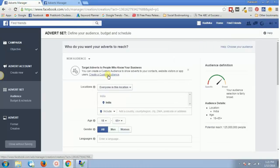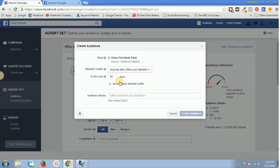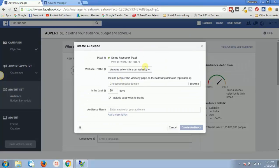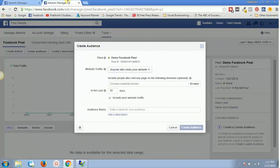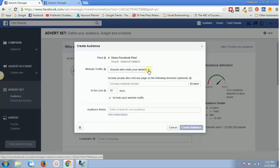If you click on 'Create a Custom Audience' then you'll need to click on 'Website Traffic'. Both paths lead to the same place — either way you end up creating your custom audience, which is your retargeting list or remarketing audience, whatever name you give it.